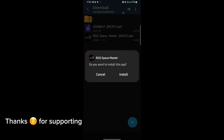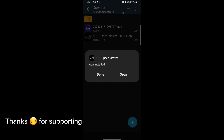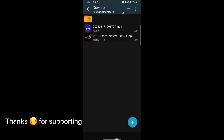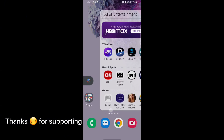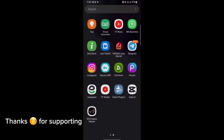First, download the GameTurbo from the description. After downloading it, install it. After installation, open the app. After opening, follow me as I am doing and get the maximum FPS in any game.